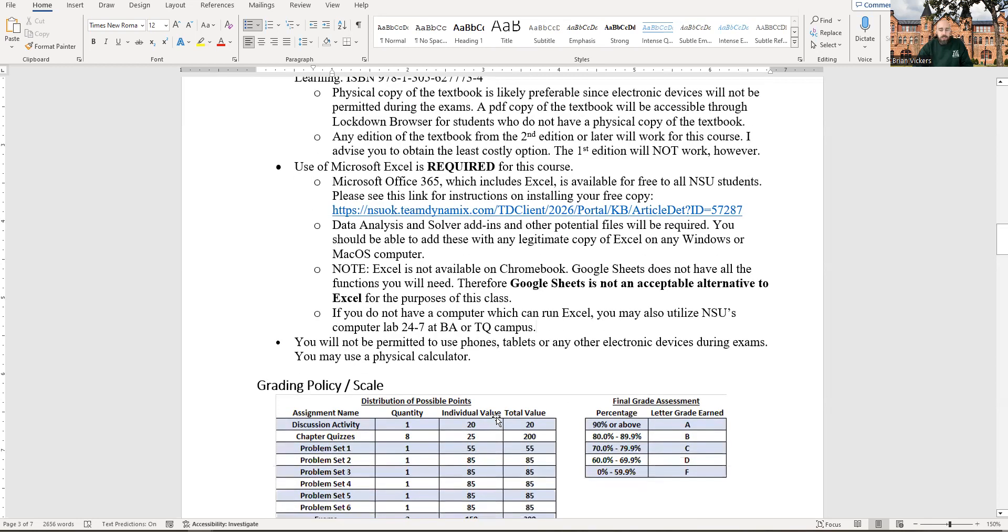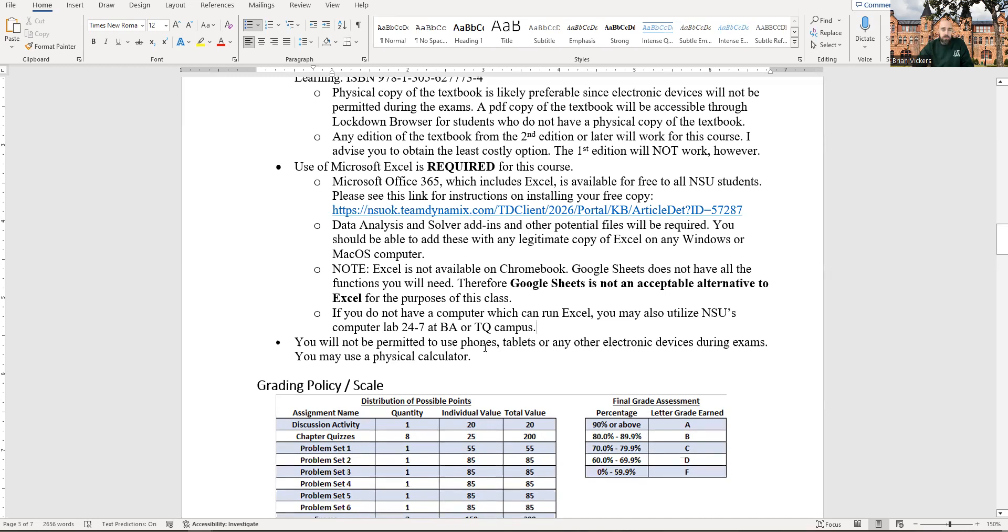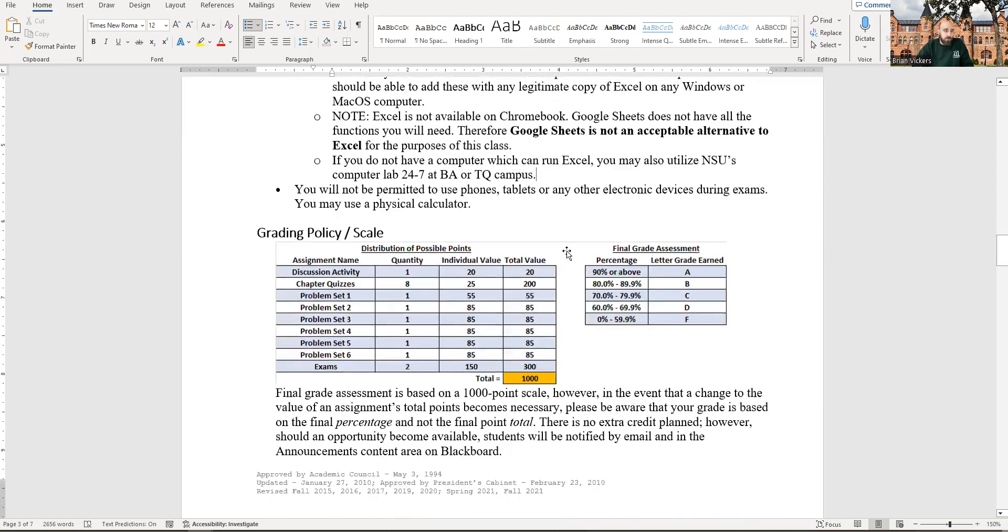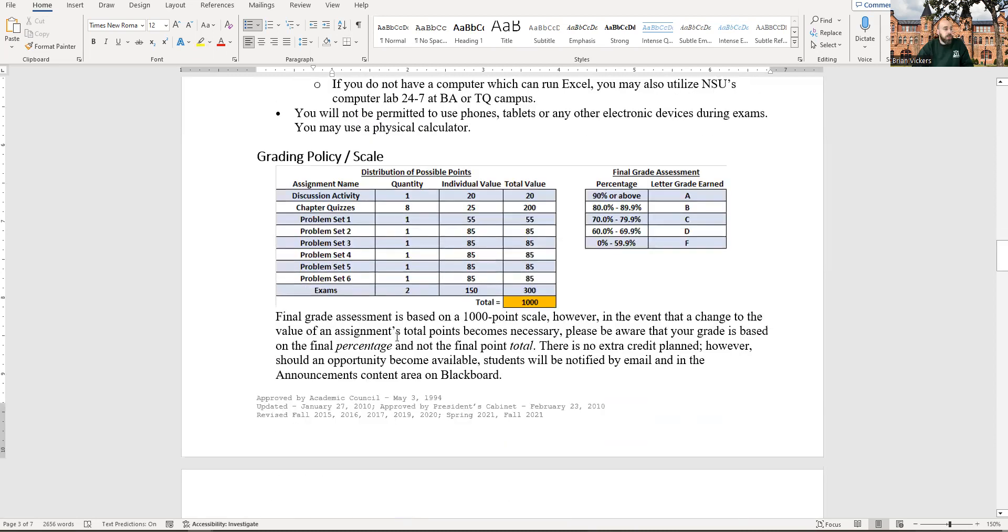You can use a calculator, but it has to be a physical calculator. You can't use your phone app calculator for the exams. But I also – I enable it on lockdown. So there will be a calculator app right there on the screen. You can just click the calculator button. If you forget your calculator, you don't have a physical one. All right, let's take a look at the assignments.